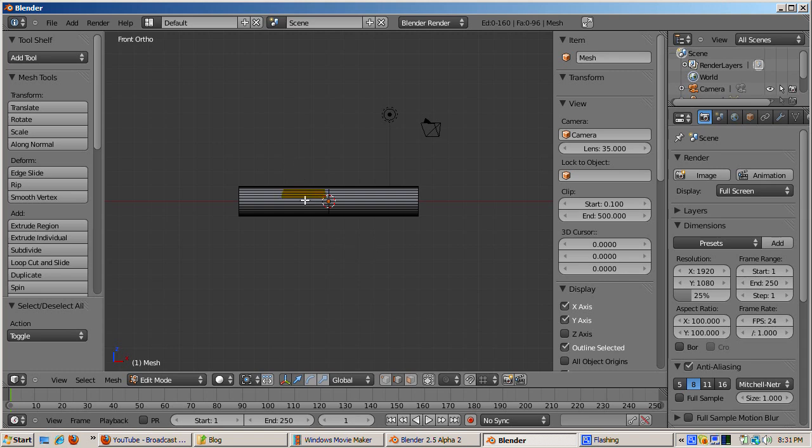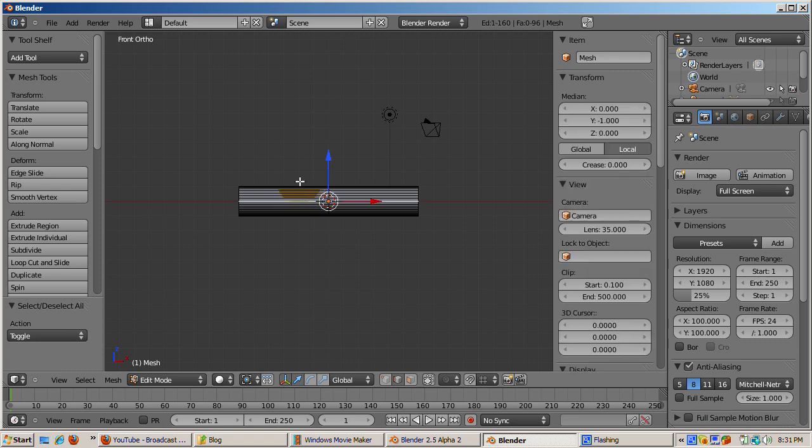Select the tube object and tab into edit mode. We'll use the curve modifier to bend the tube along its length. The tube has many edges, but it needs vertices to sustain the deformation. To add vertices, go to edge select mode.